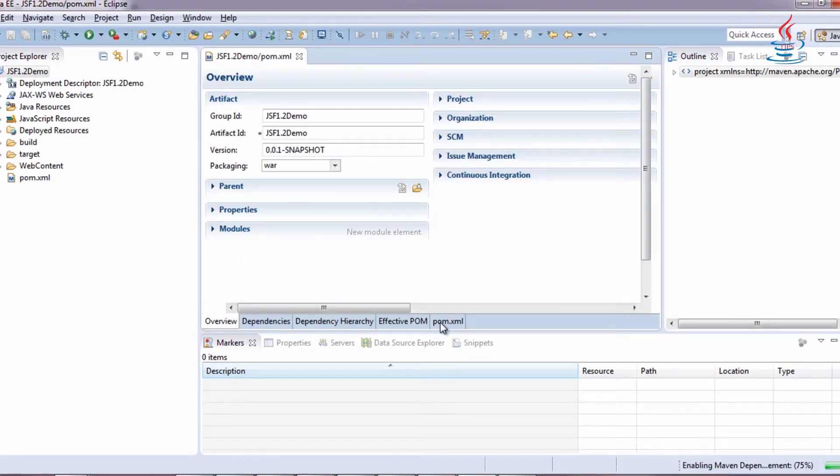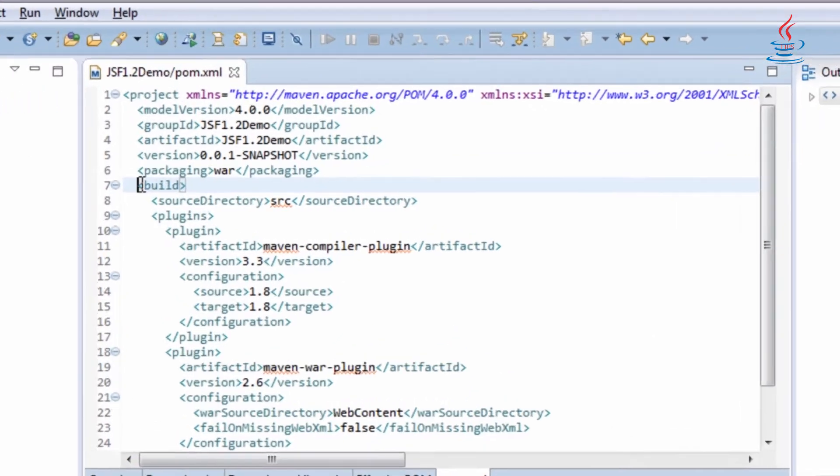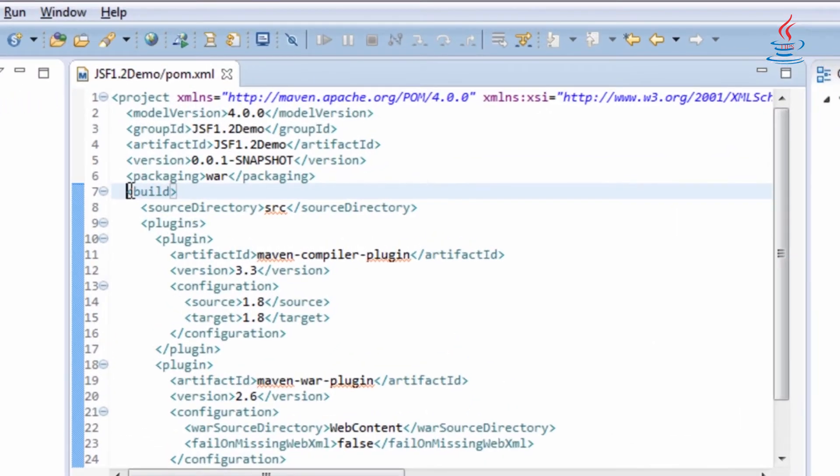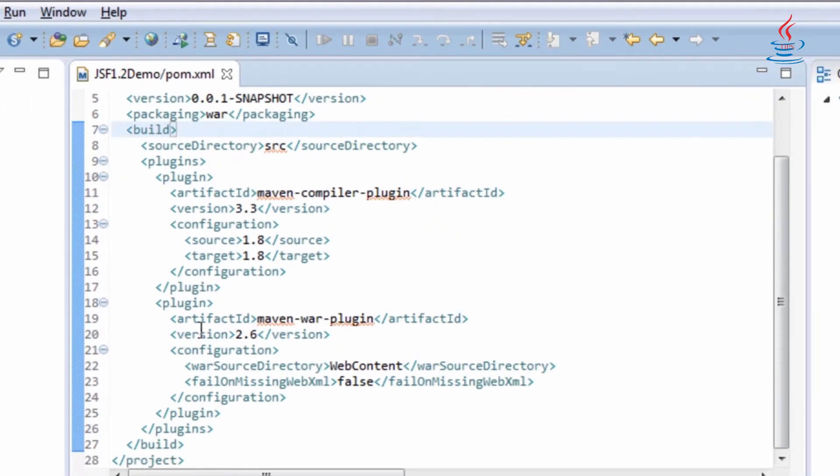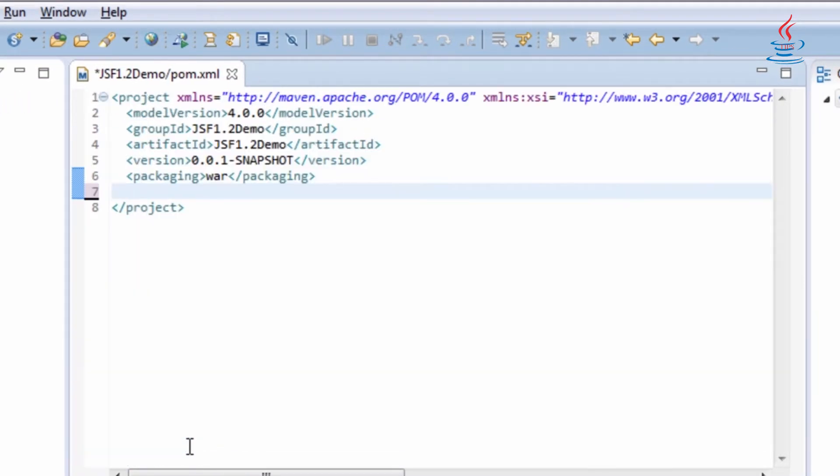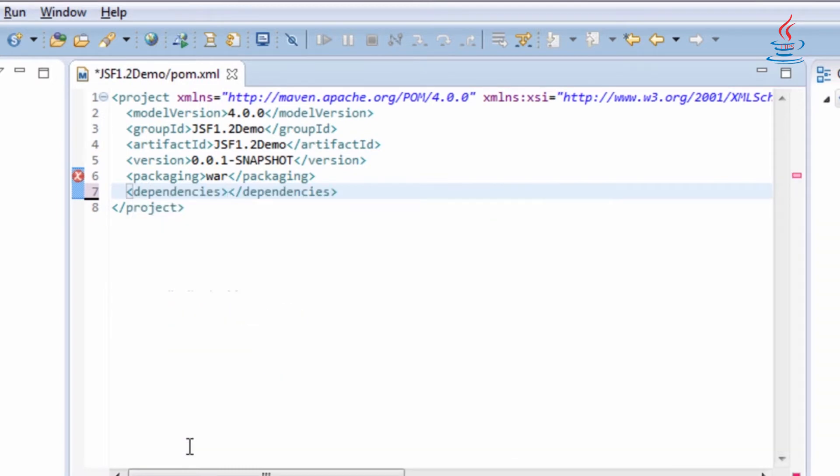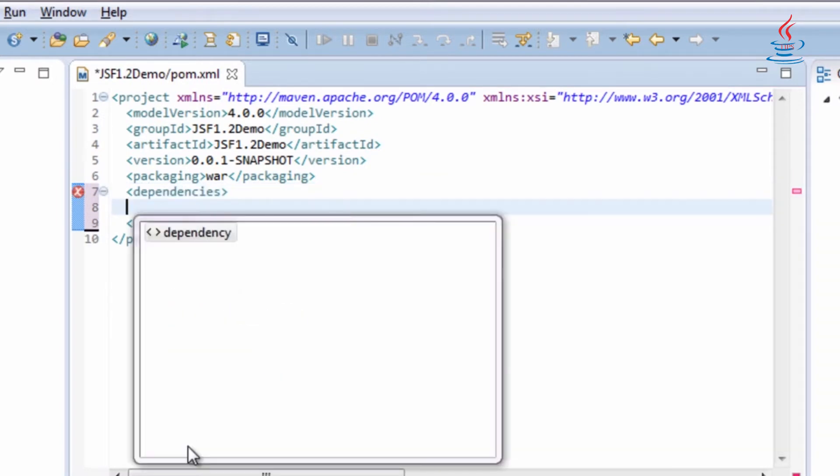Click on pom.xml to edit the file. Just remove unnecessary parts and add dependencies tag.